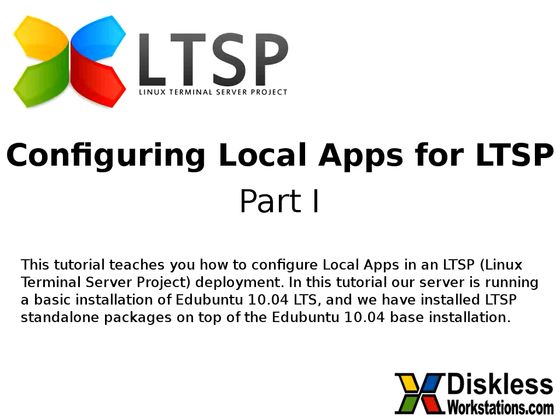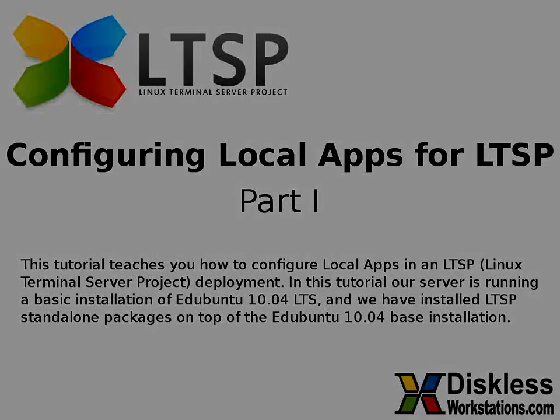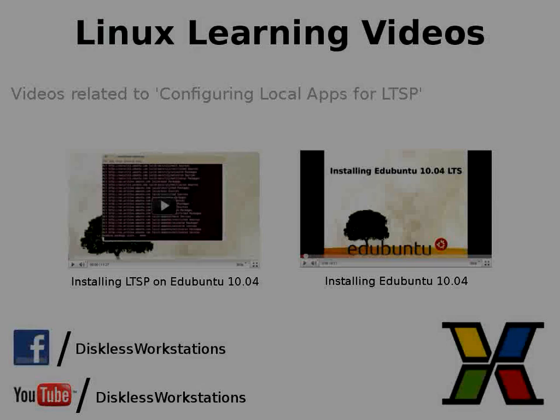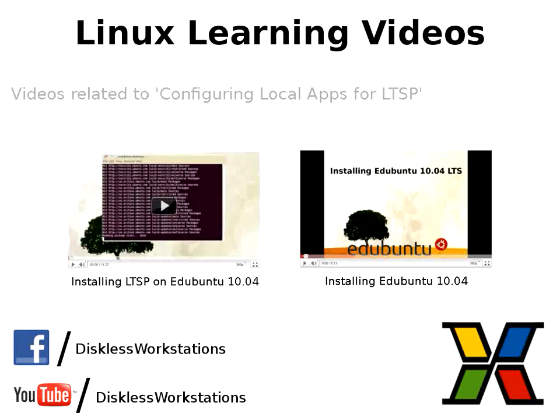For this tutorial, we are using the same Edubuntu 10.04 server that we used in our previous LTSP installation demonstration. It already has the LTSP packages installed on it. Video tutorials for installing Edubuntu and installing LTSP packages on Edubuntu 10.04 can be found on the disklessworkstations.com YouTube video channel at youtube.com/disklessworkstations.